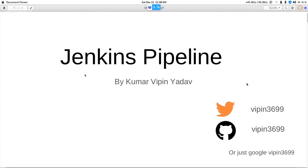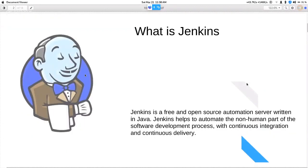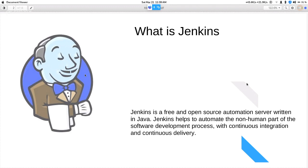Jenkins is basically a free and open source automation server. It is written in Java and is used to handle the non-human part of the software development lifecycle. When I say non-human part, I mean whenever a new change gets merged in the repo, it will do tasks like running your automation and automatically creating RPM packages and testing them.